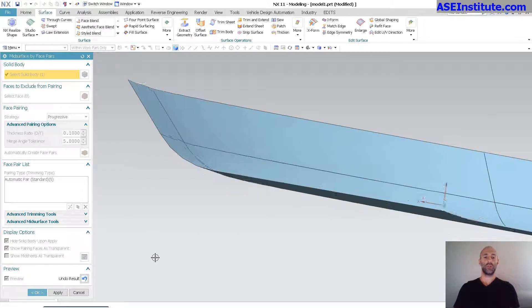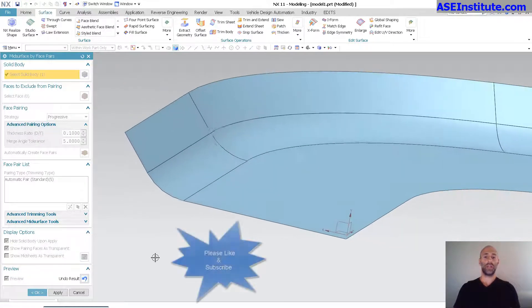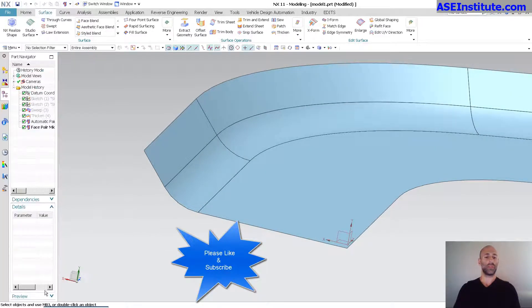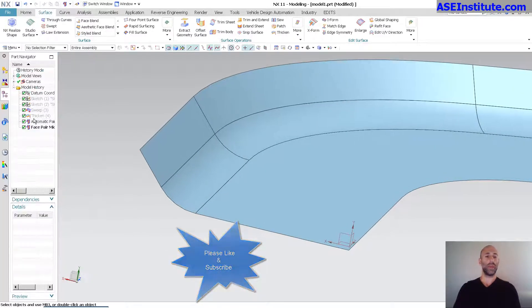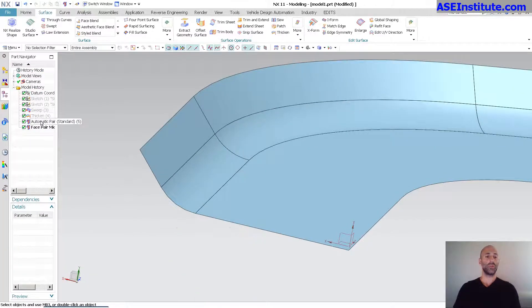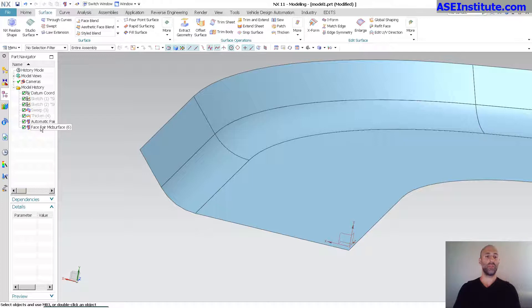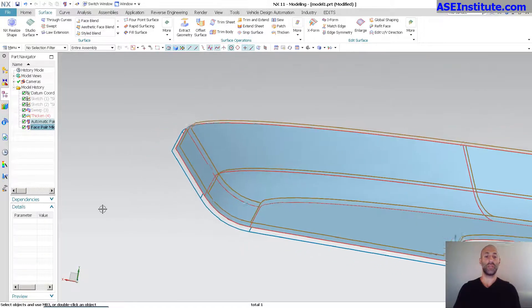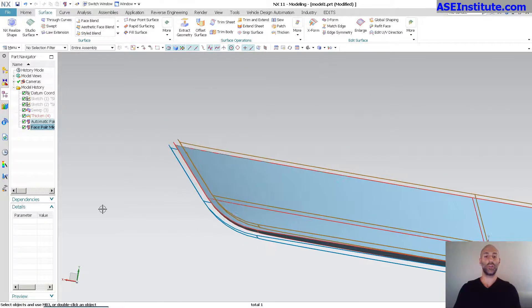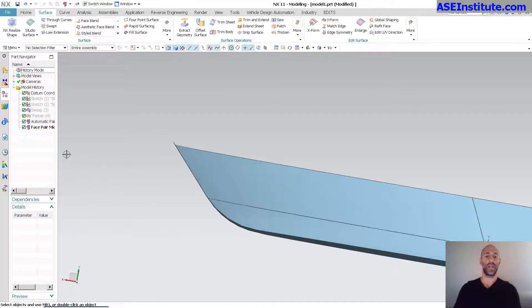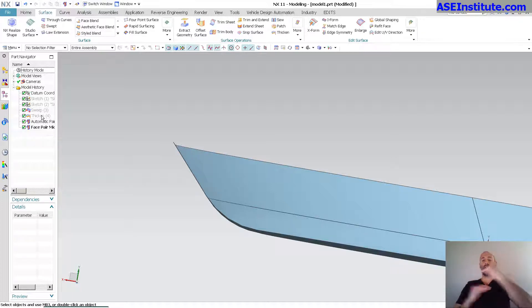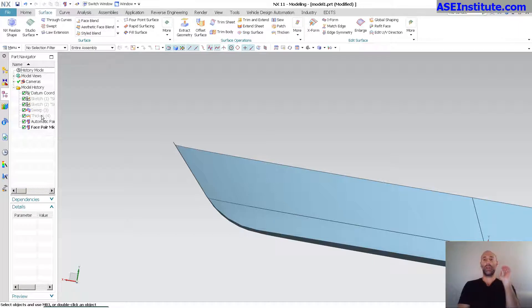You can see it's created something in there. Let me show my result. And there is my mid surface. I'm going to select OK. So what you'll see is the automatic pair and the face pair mid surface. And if you click on it, it shows you where the original is at. So basically what it's doing is it's taking the outside, the inside, calculating where that middle is going to reside.